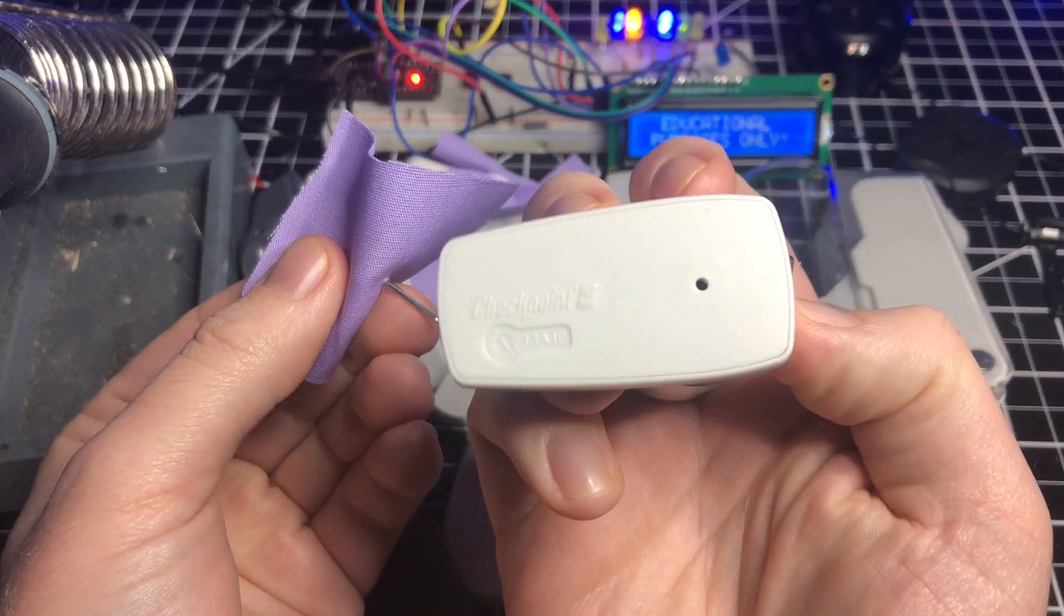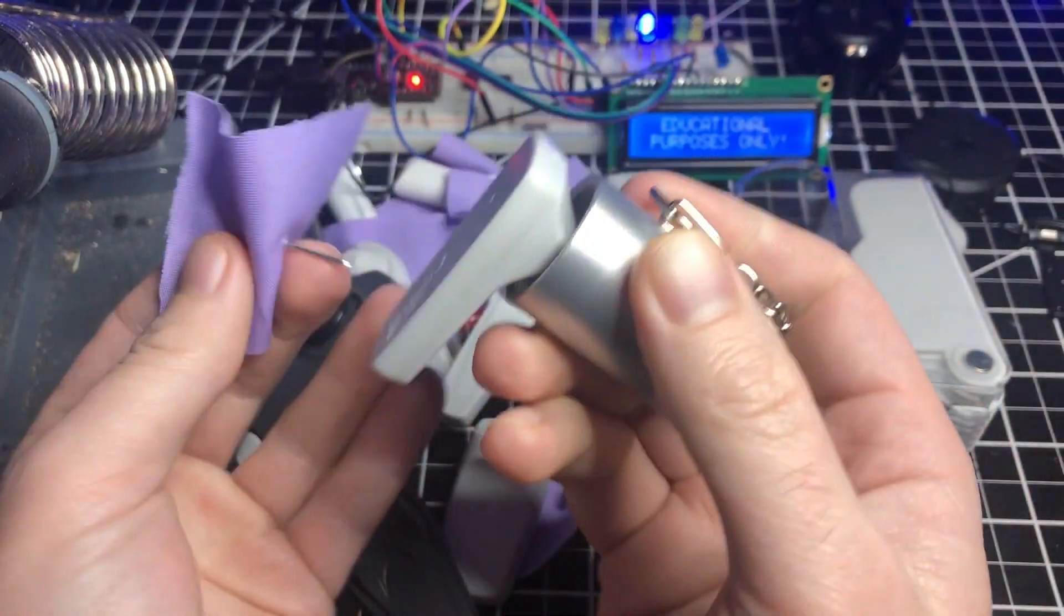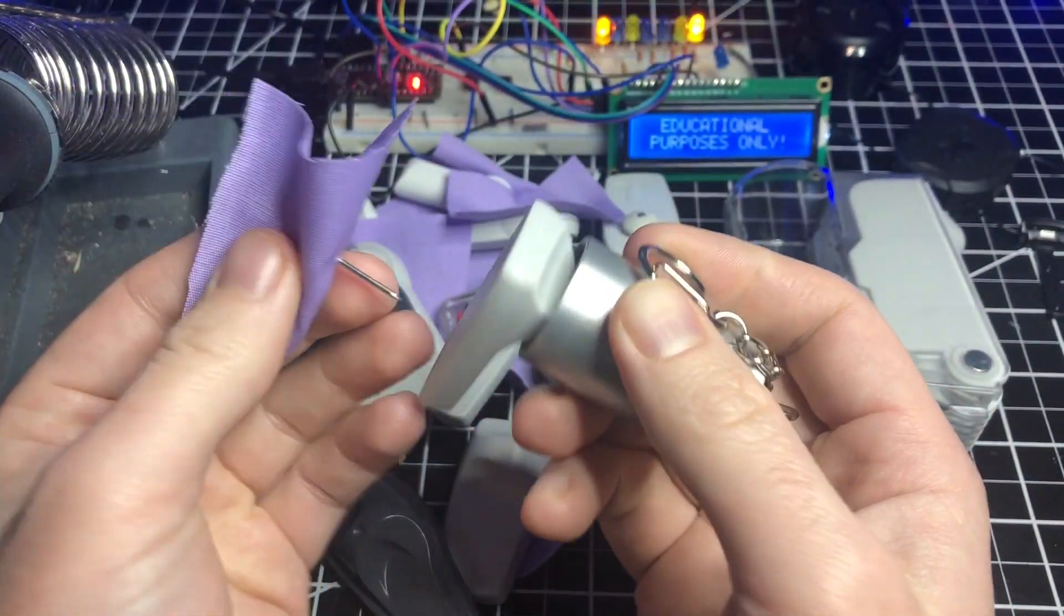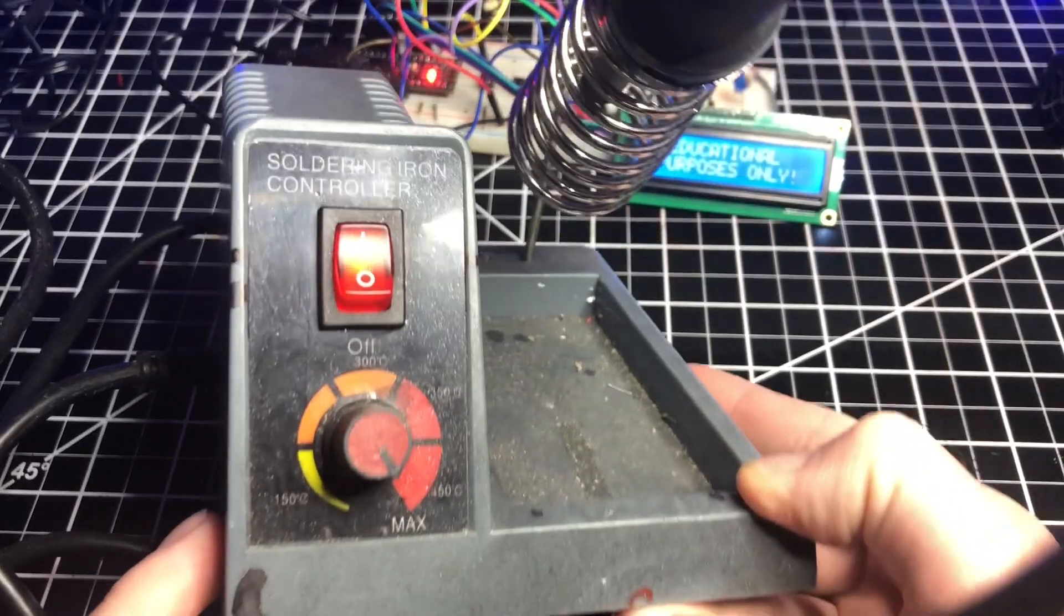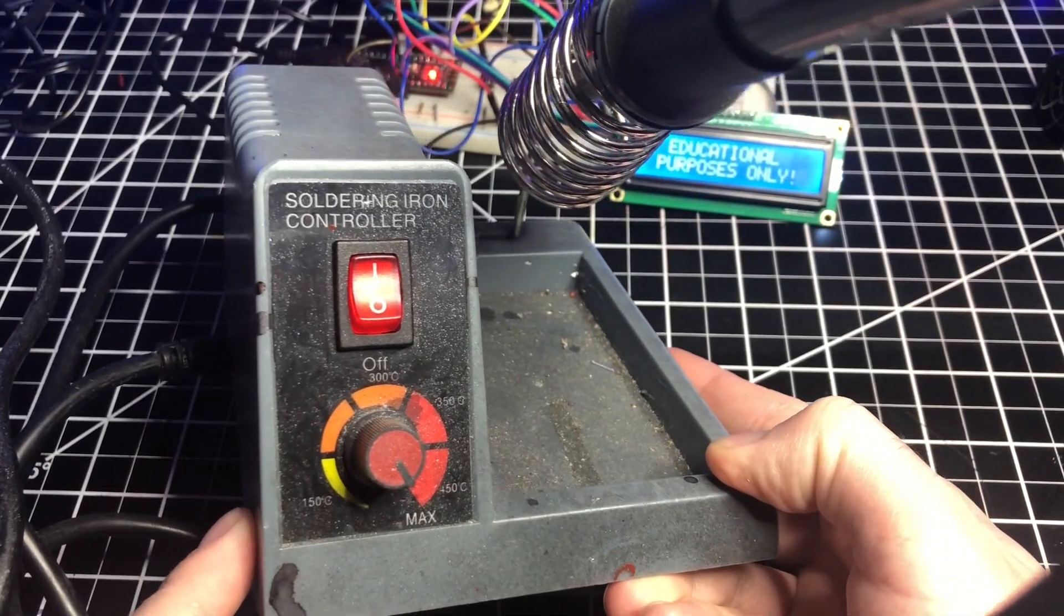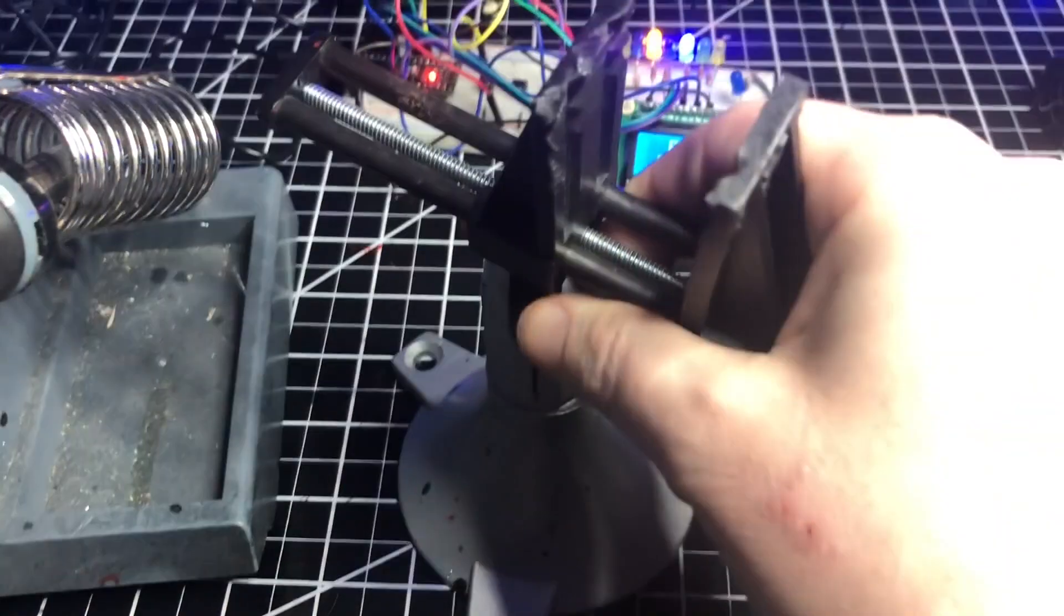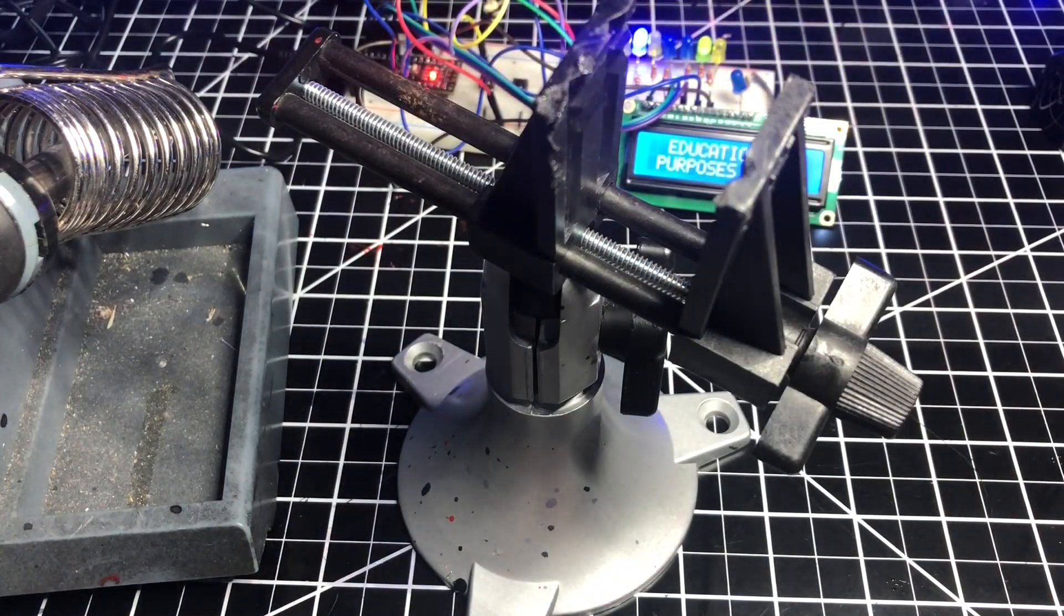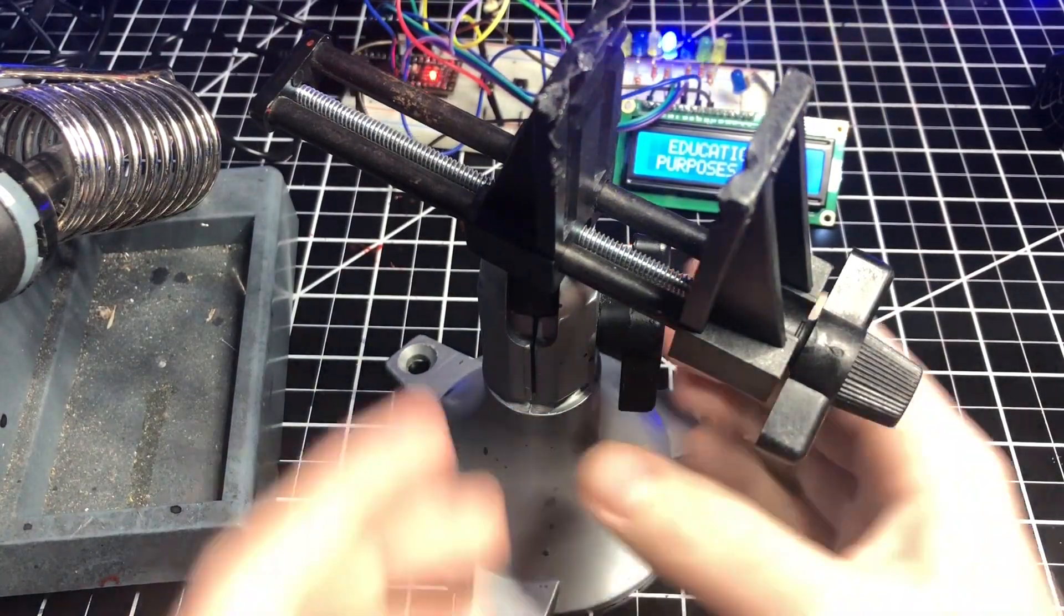If you don't have a super strong magnet, there are other methods to remove security tags. One of the easy ways is to use heat. Melting the bulge will expose the mechanism and then you can pry it out.